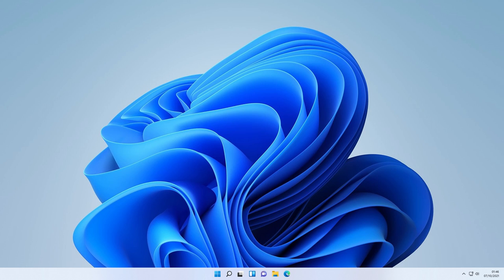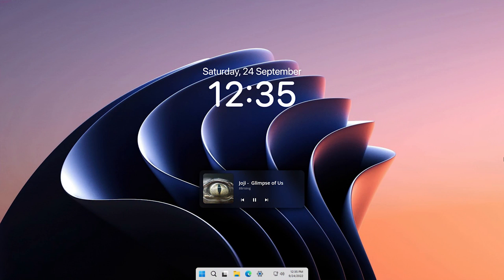Hello everyone and welcome back to another Take Enthusiast tutorial. Today I'm going to show you how to customize your Windows desktop from this to this in just a few minutes. Make sure that you watch to the very end of the tutorial for the complete result.